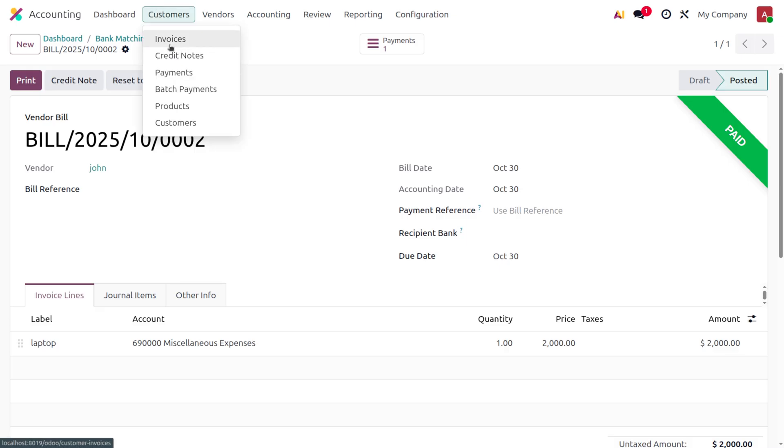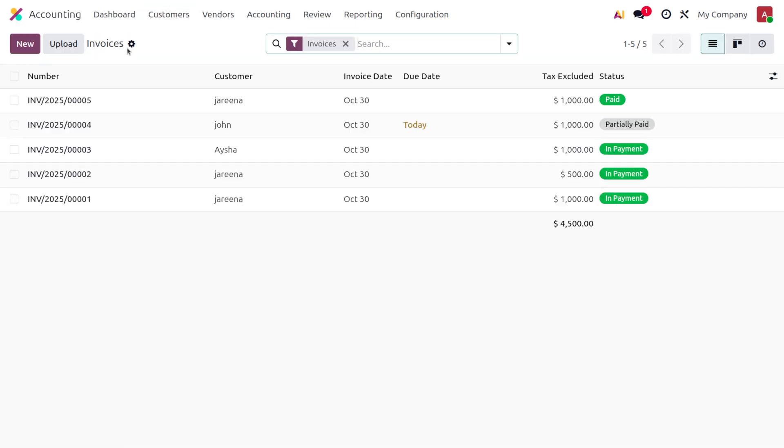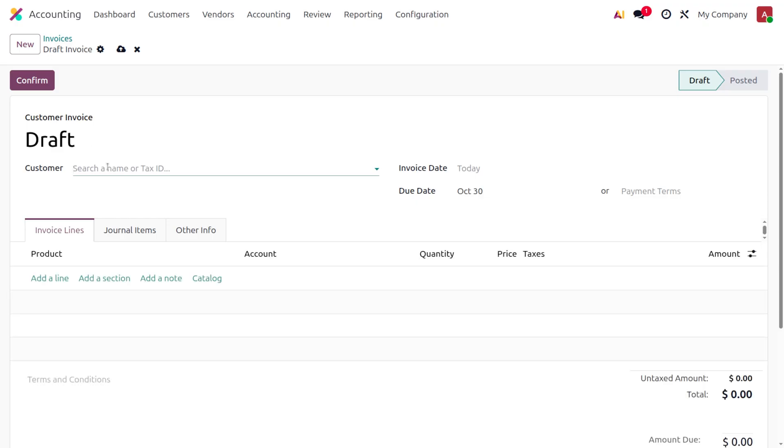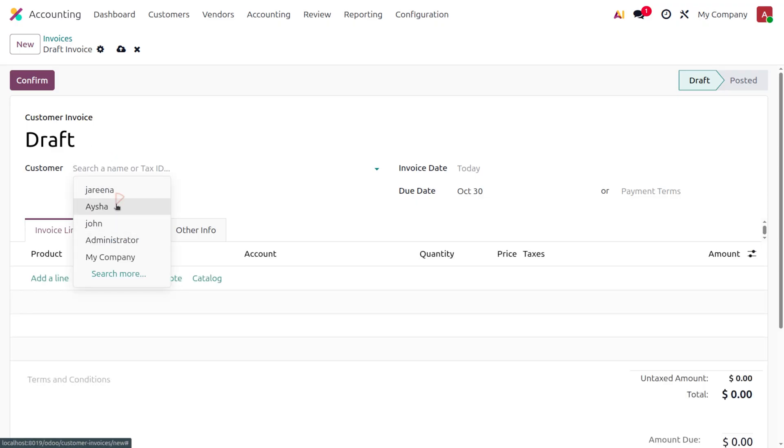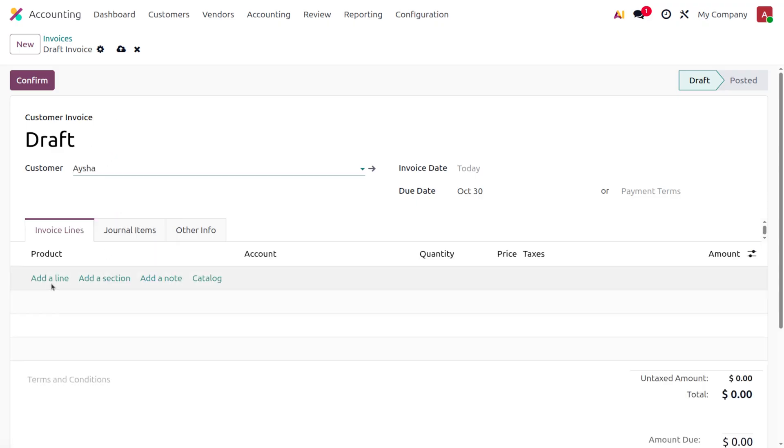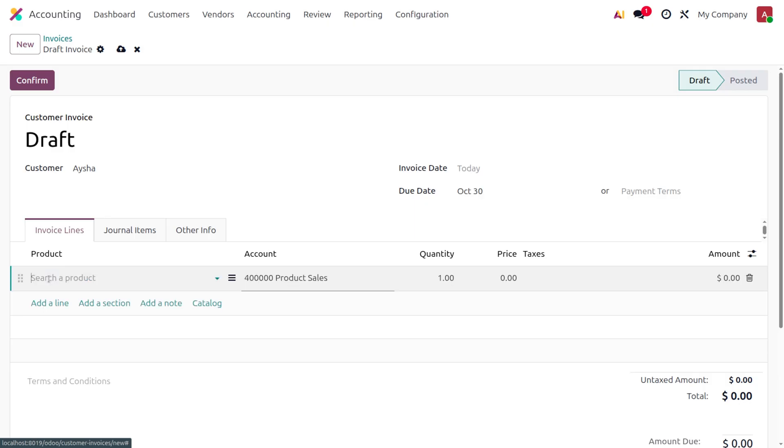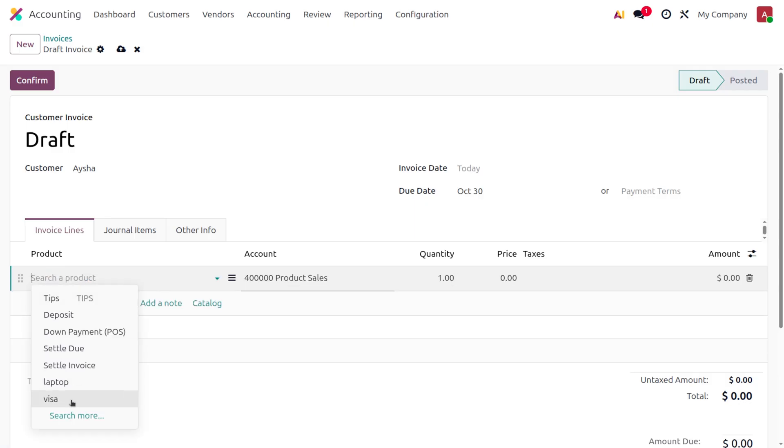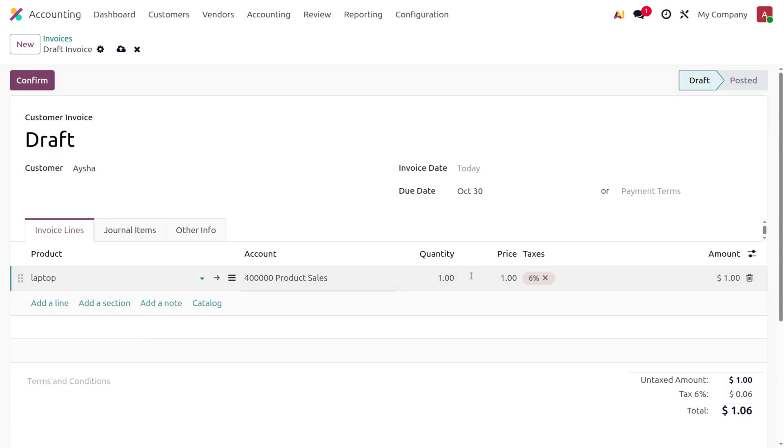we can do the reconciliation for an invoice. Let me move to the Invoices section. I'll choose the customer as Ayesha and select the product as laptop. Let me set the amount as one thousand five hundred.